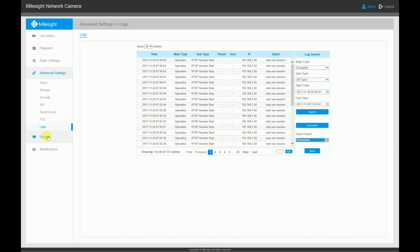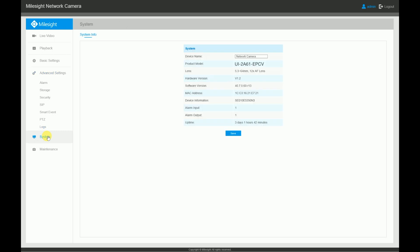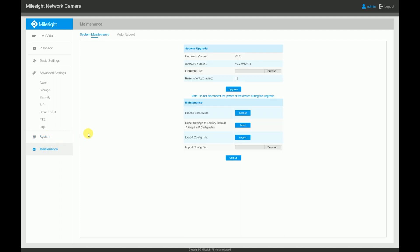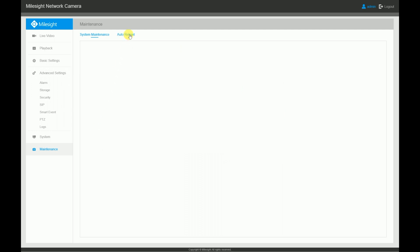The final two pages are system and maintenance. The system page features all the basic information of your camera like model number, lens type, MAC address, and device name, which you can change to anything you want. The final page is maintenance. The main purpose of the maintenance page is to update the camera's firmware, but the page also lets you know the current firmware of the camera, reboot and reset the camera, as well as importing and exporting config files.